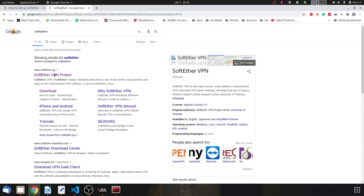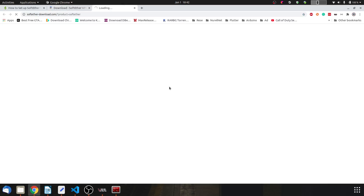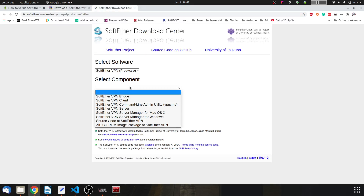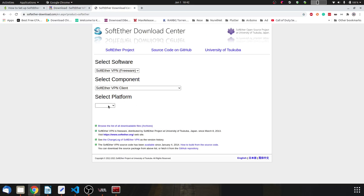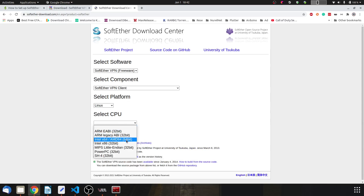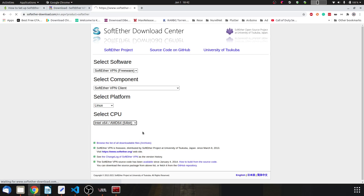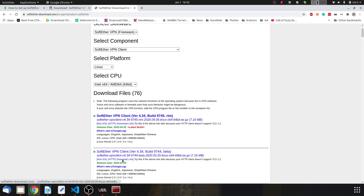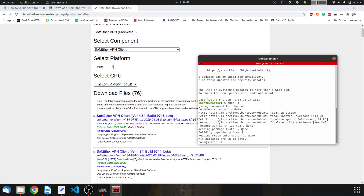After that, we need to download the SoftEther client for Linux. I'll go to the SoftEther website and navigate to Downloads, then select whatever architecture suits you.